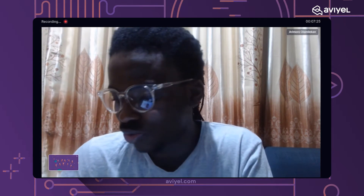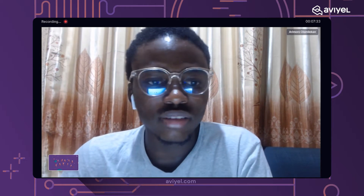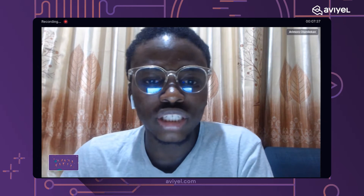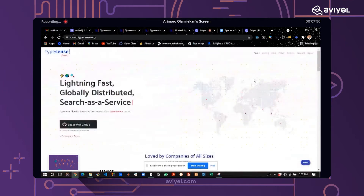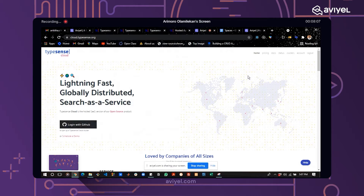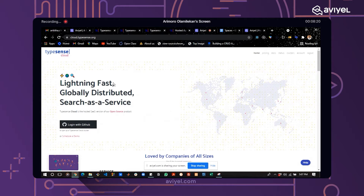Now let's dive into the main topic: the Typesense dashboard and how to use it. To access the dashboard, you go to the Typesense main website. From there, you click on Typesense Cloud, which takes you to the cloud login page. As developers, you can log in using your GitHub account. Once logged in, you'll have access to the Typesense dashboard and its features.